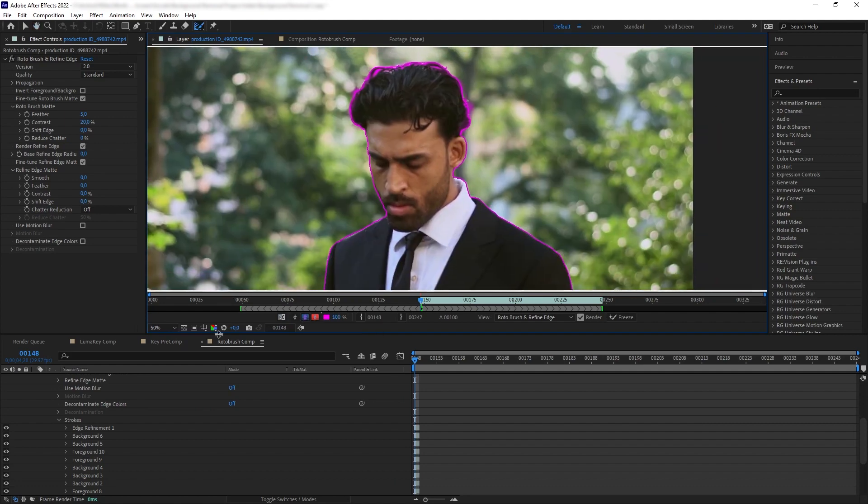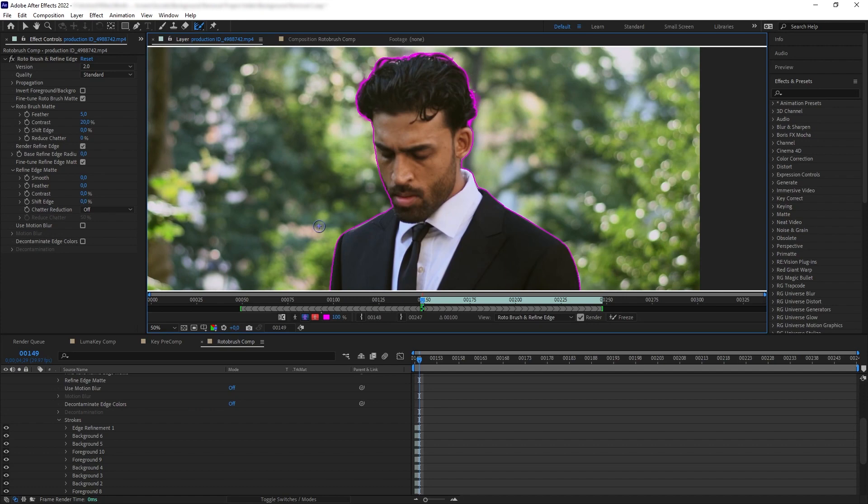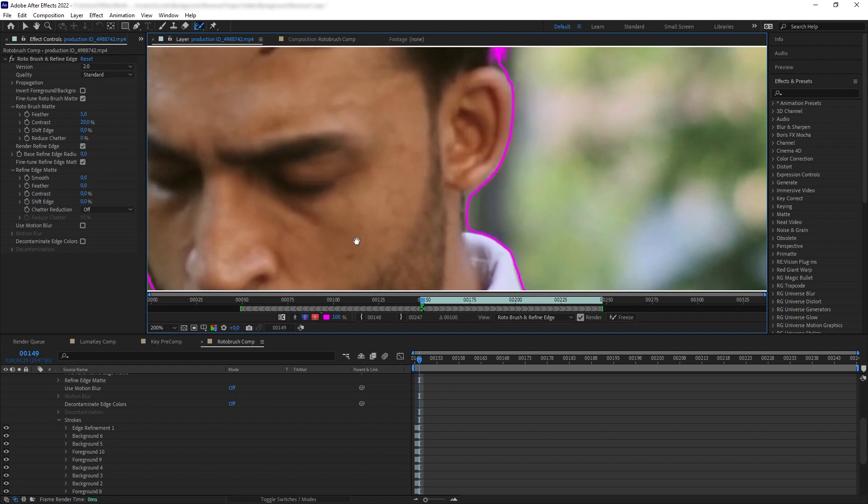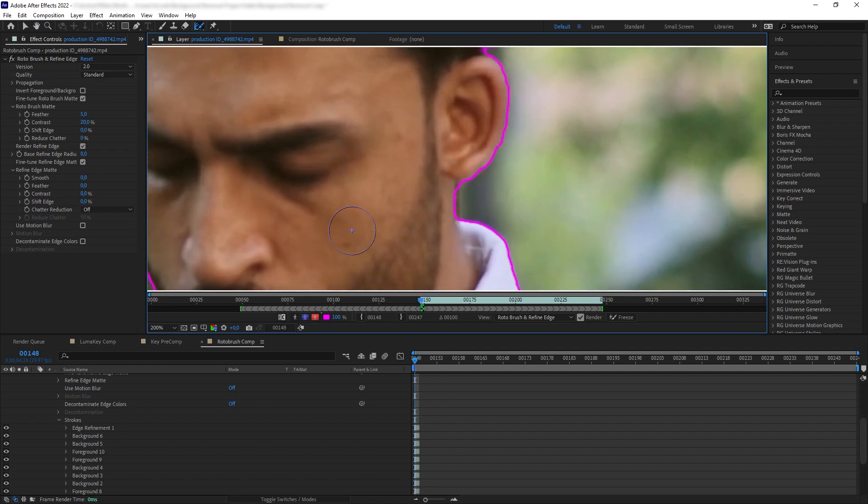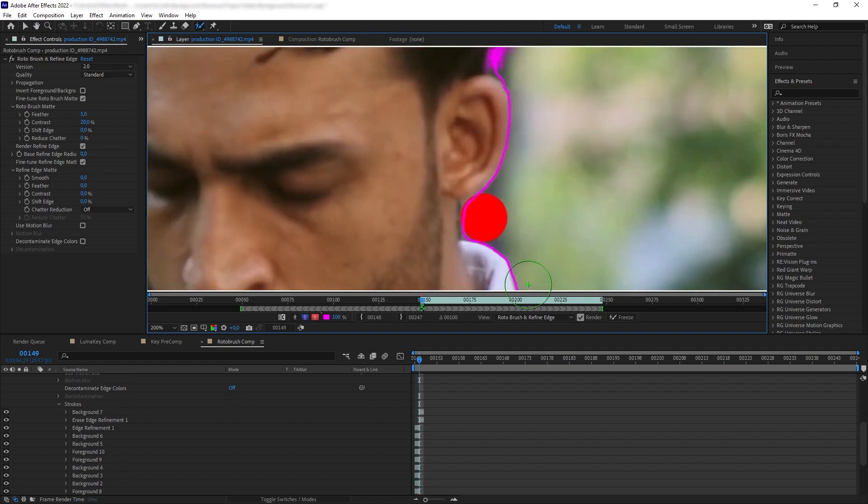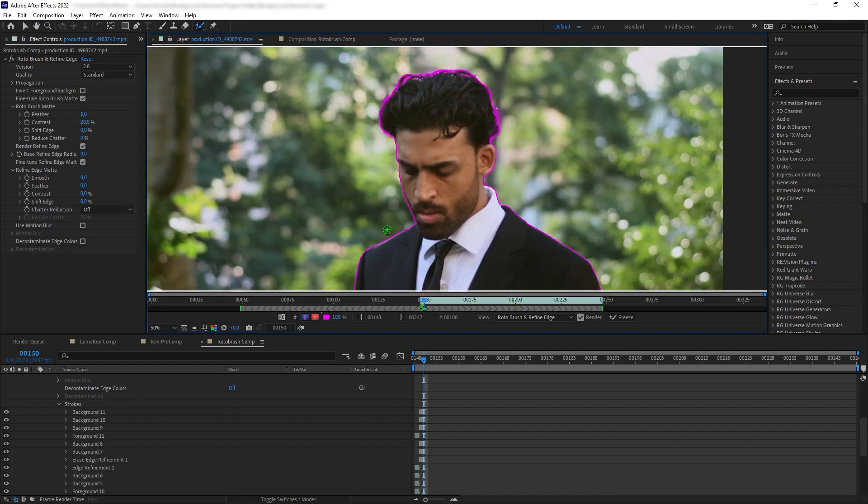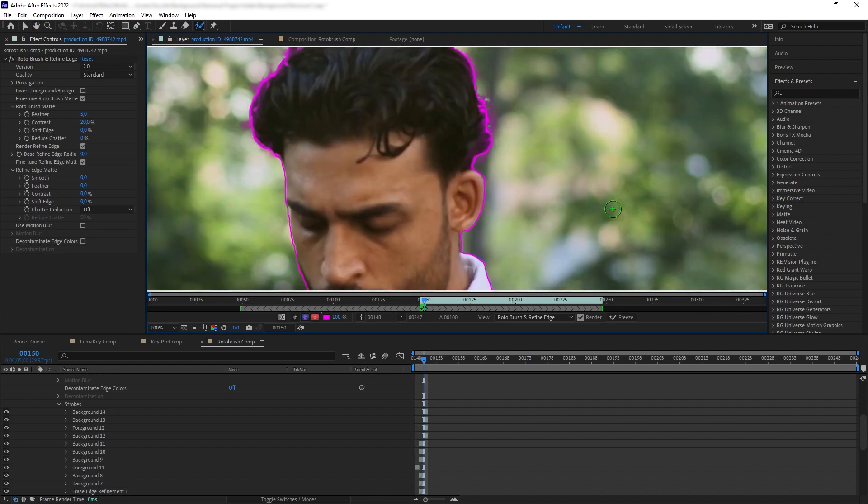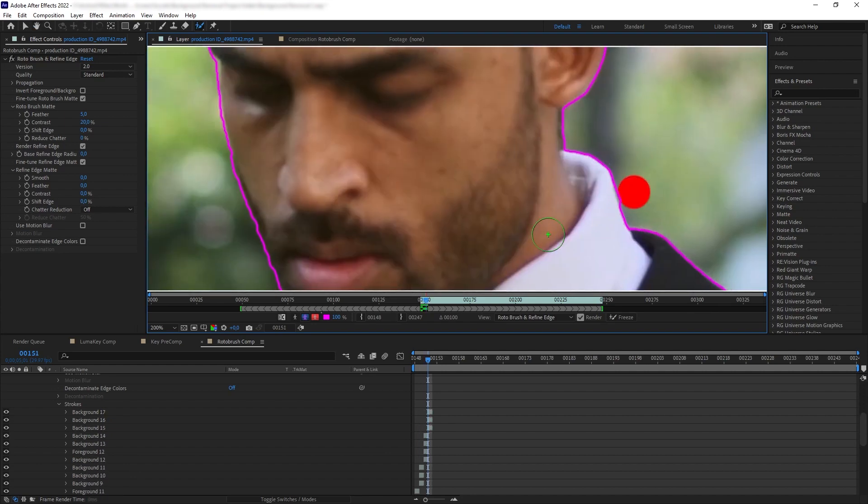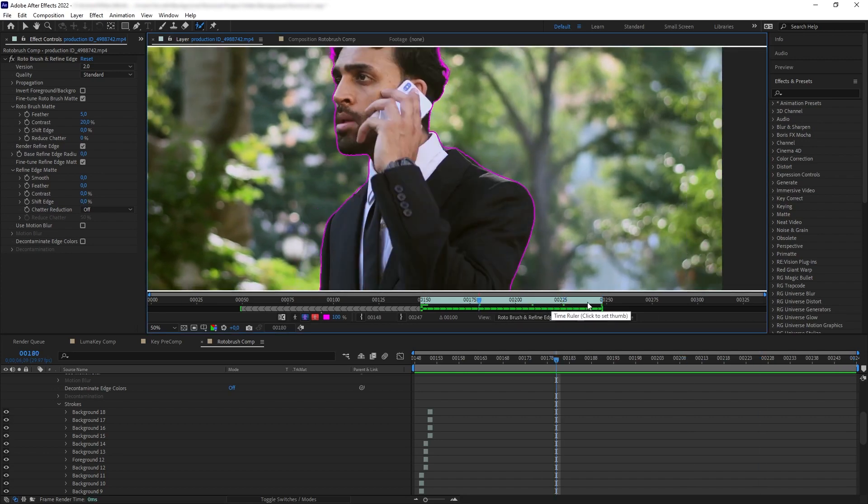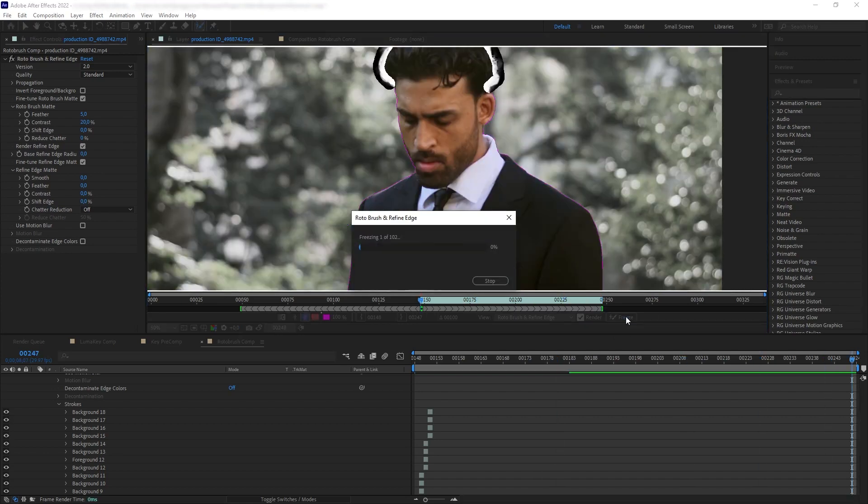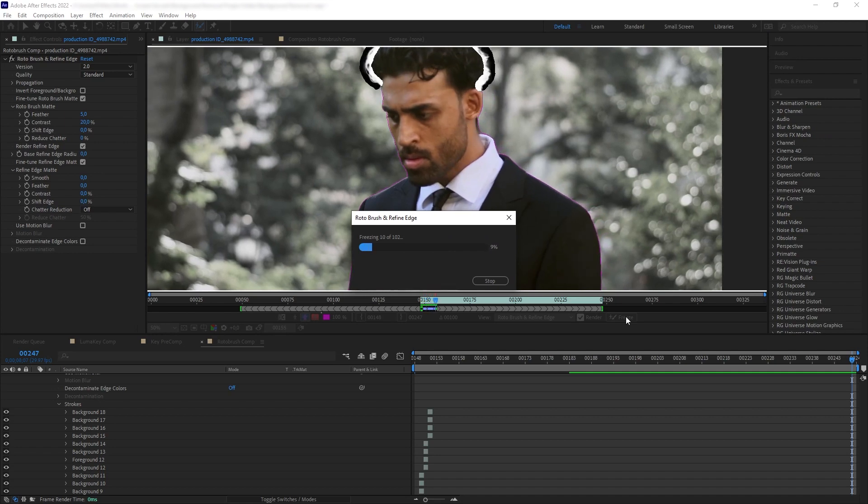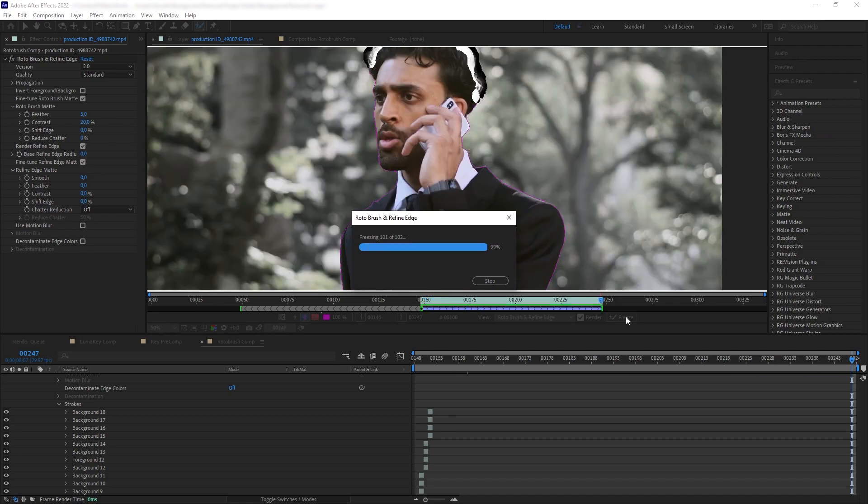Then we want to start our rotoscoping. Go one frame forward, and here we see that the Roto Brush shape is following our subject. Then we want to check the details of our Roto Brush in this frame. If there's any issue, we have to fix it. Then go to another frame, and if there's any issue, fix that again. We want to do this for the entire duration. Once we are done rotoscoping the entire duration, we want to click Freeze, and that way After Effects will save our selection so we don't have to worry about accidentally changing our roto.